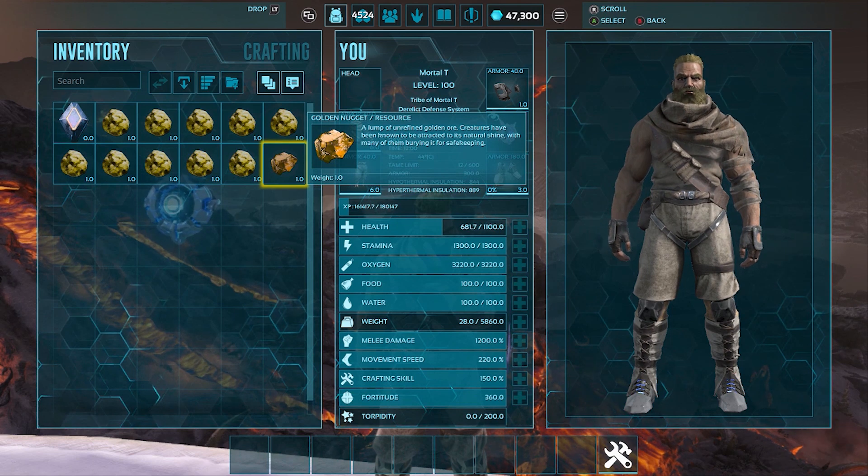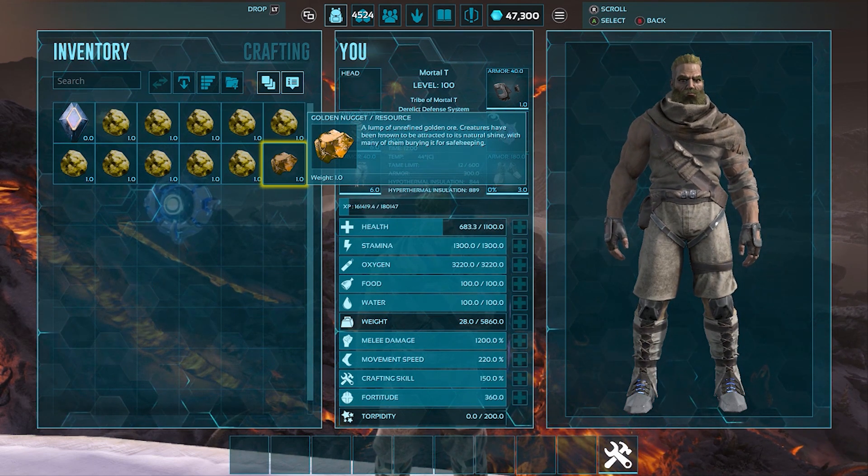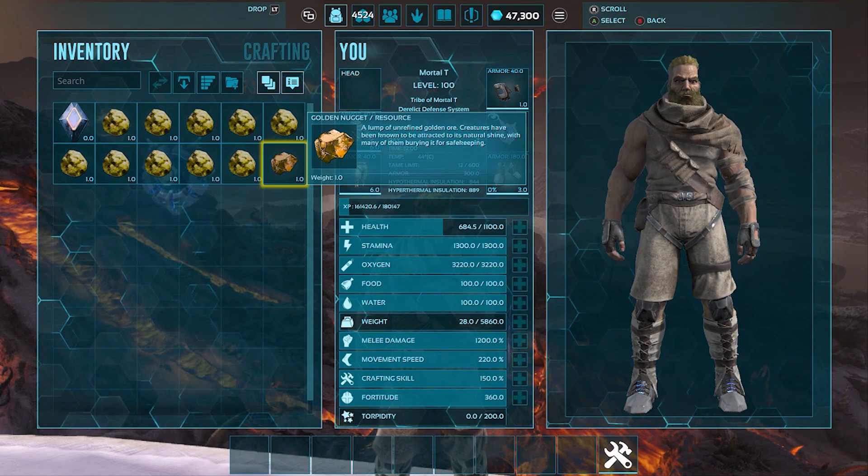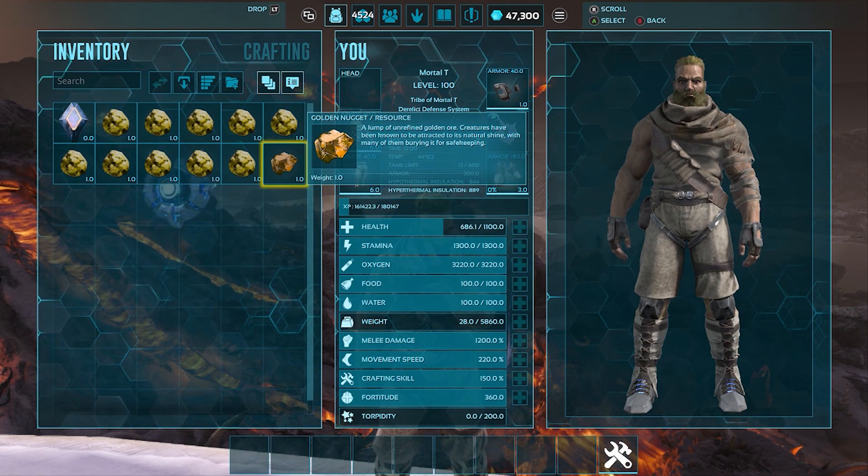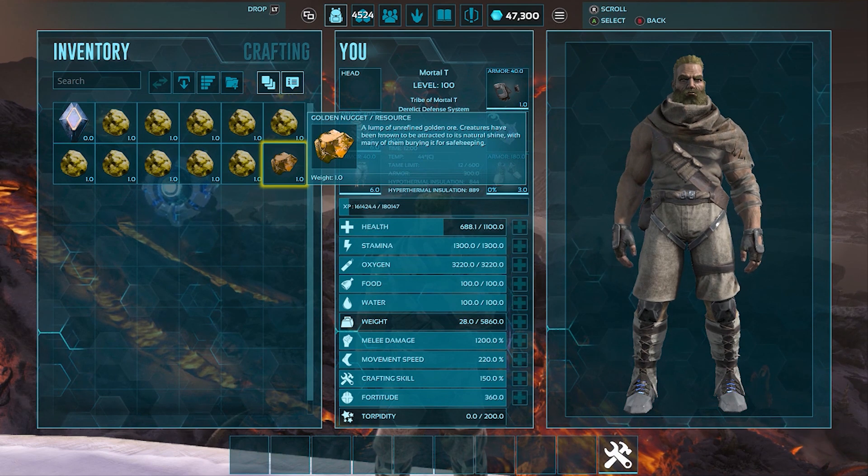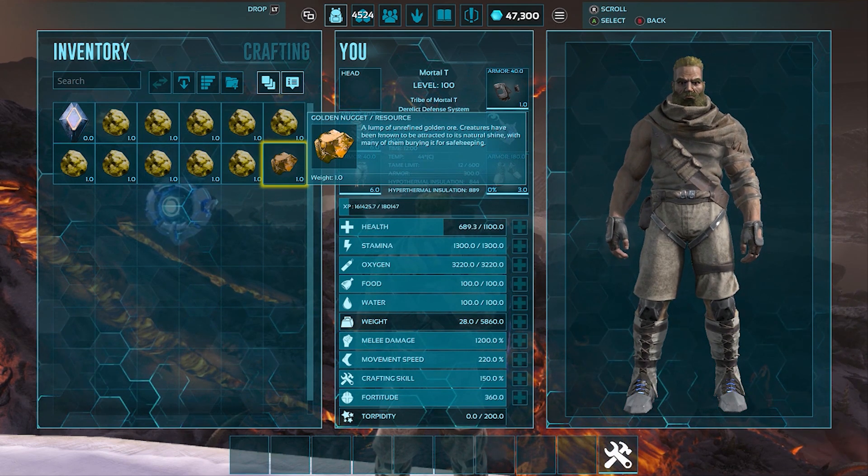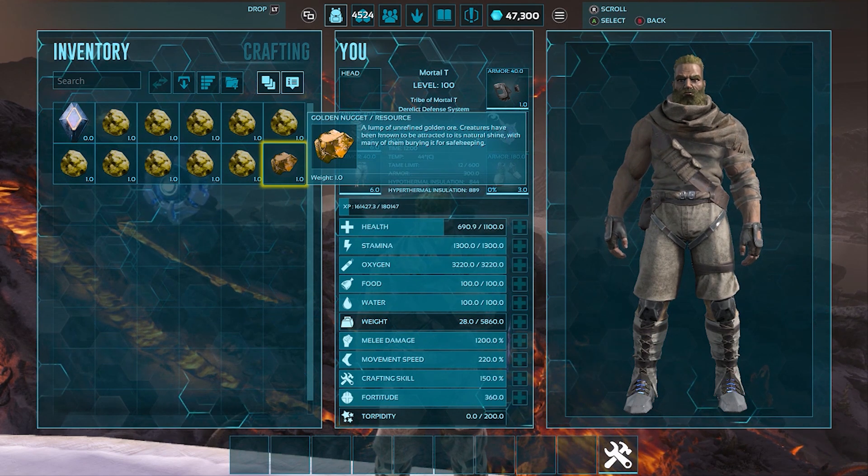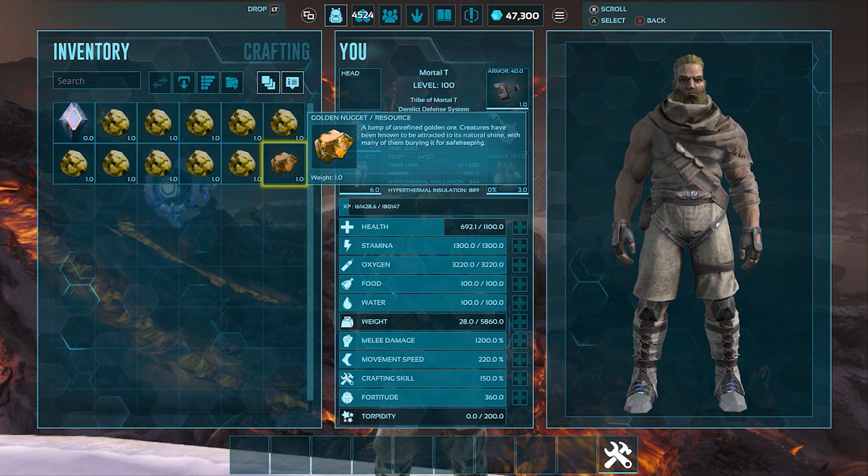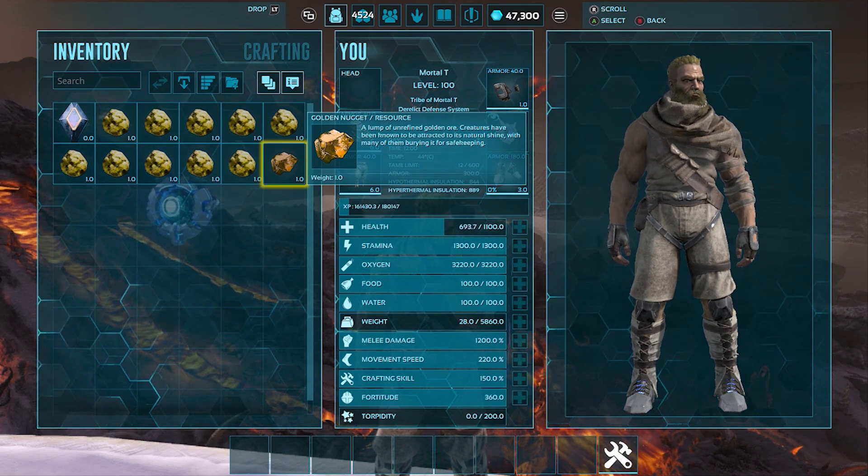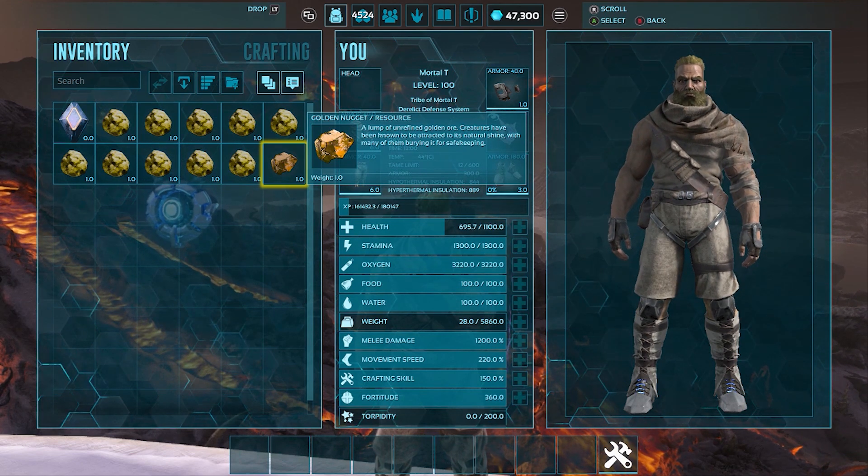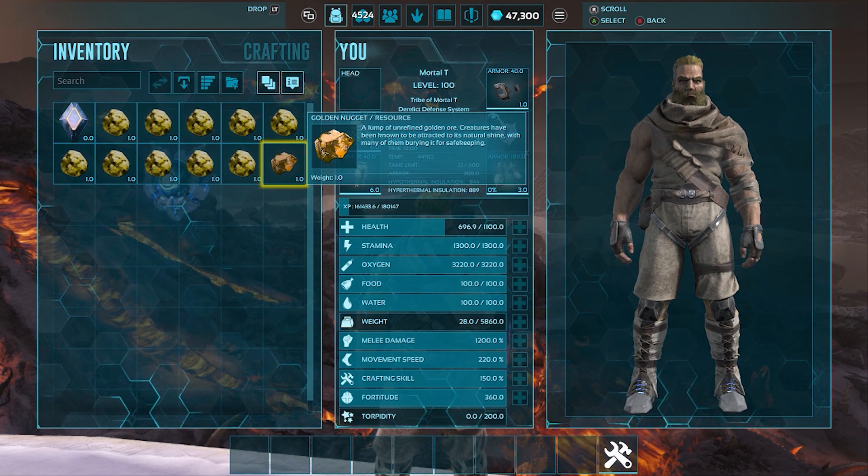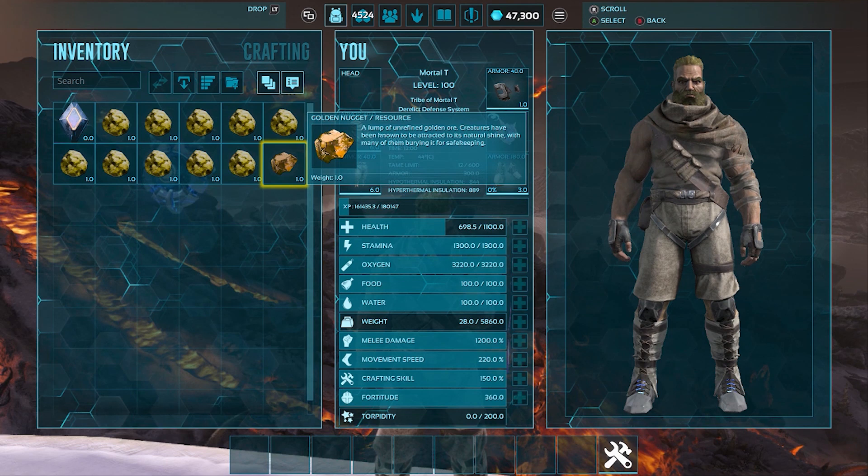But you can't do nothing with it. So it is a lump of unrefined gold ore. Creatures have been known to be attracted to it. To its natural shine. With many of them borrowing it for safe keeping. That's really all it is. Now I have looked everywhere. This is only useful during a mission. You can't use it outside a mission. It can't be smelted into like a block of gold or nothing. Because gold is just useless in arc. It doesn't craft nothing. So the second resource that basically does nothing. Only while you're in a mission. And then it vanishes once you're outside of the mission. But you can still spawn in.